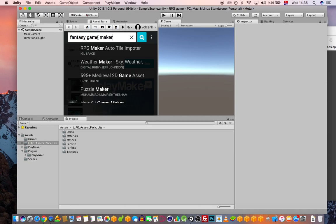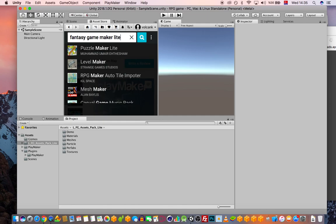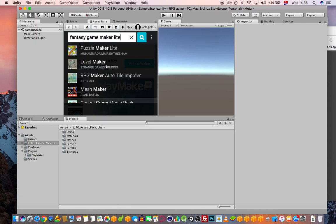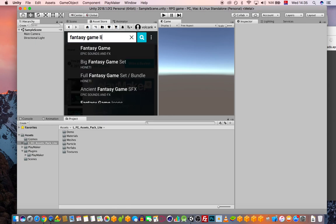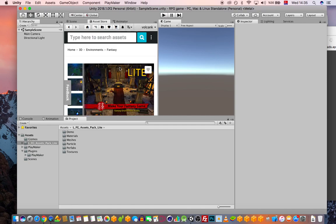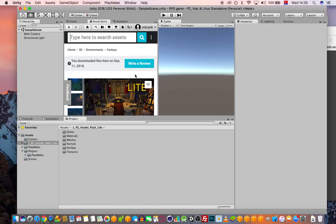The one you need is called Fantasy Game Maker Light — it's a free asset. You'll need to import it into your project, which I already did.